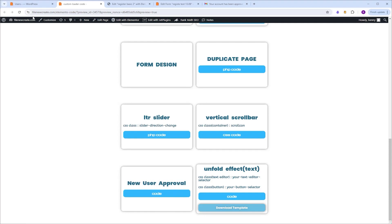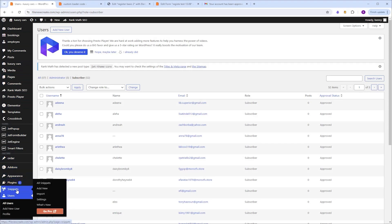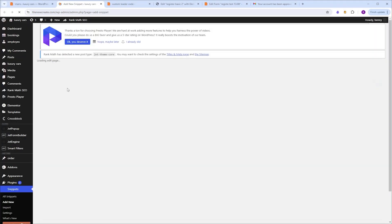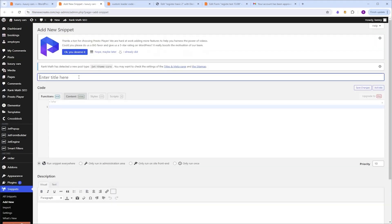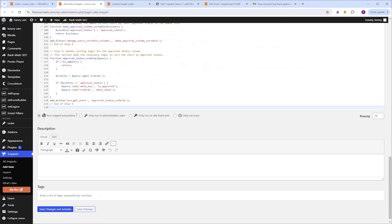Next go to your WordPress dashboard. I'm going to go to code snippet, which is my go-to snippet plugin, and I'm going to click add new. Now I'm going to give it a title, I'm going to name it new user approval. Next make sure that you are in the PHP tab, and paste here the code. Then I'm going to scroll down, and I'm going to select only run in administration area. And then you can click save changes and activate.